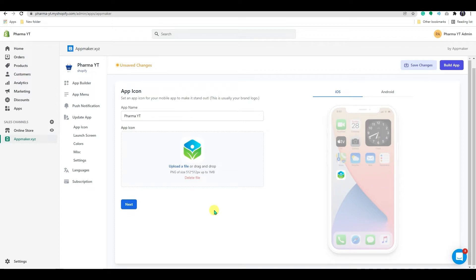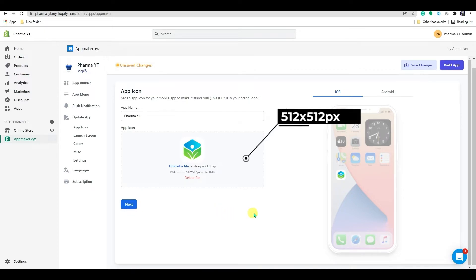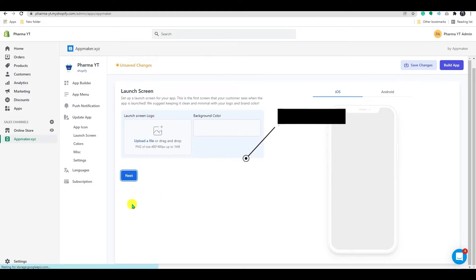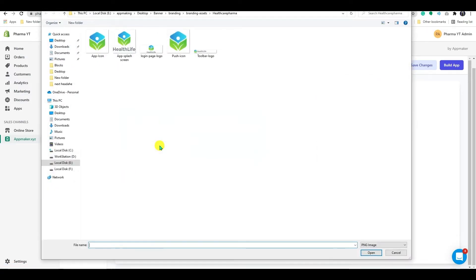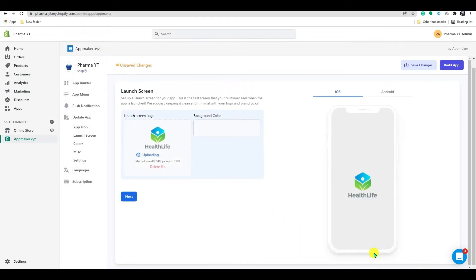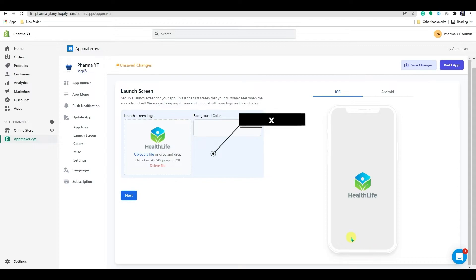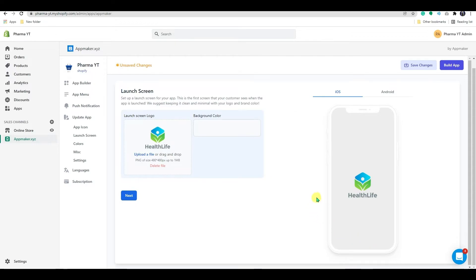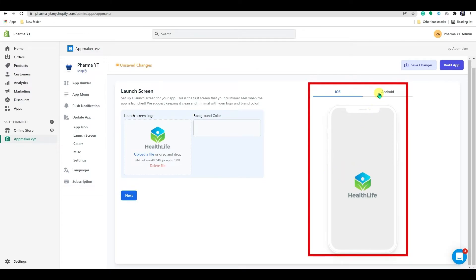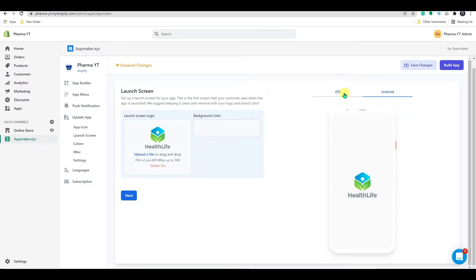The app icon's recommended image size is 512 by 512 pixels. You can also add a launch screen to your app. This will be your app's initial splash screen. The splash screen should be at least 480 by 480 pixels in size. On the right side, you can see how the app will look on your customer's phone.